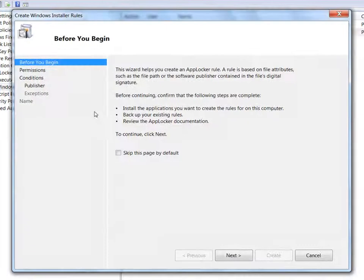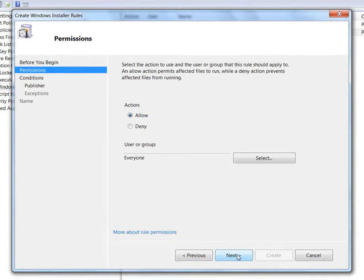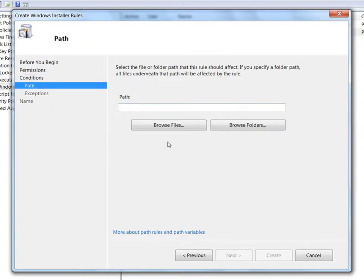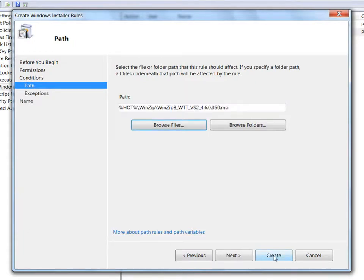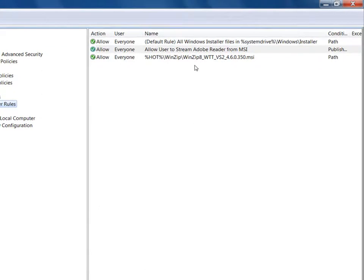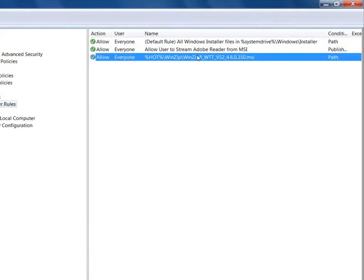Let's go back into our AppLocker rules and enable the user's ability to stream WinZip.msi from our USB drive. We'll create a new Windows Installer rule, but this time we'll select a path rule instead of a publisher rule. This method is less secure as it's not going to check the publisher information or look for a signature. I've created the rule and you can see it here.